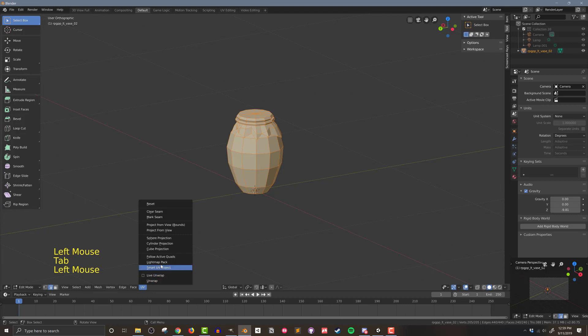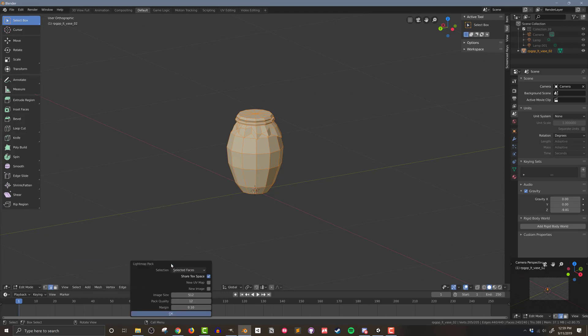I'm going to use my preferred method of unwrapping, which is the Lightmap Pack. In this case, the default settings are all I need, as the size and spacing of the faces in UV coordinates is irrelevant.